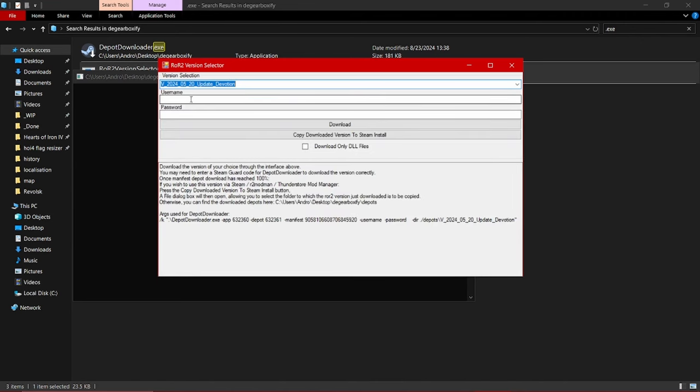Next up, you want to put in here your Steam username, whatever that is, and in here your Steam password.